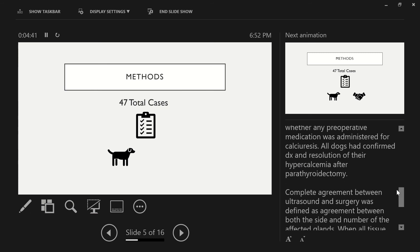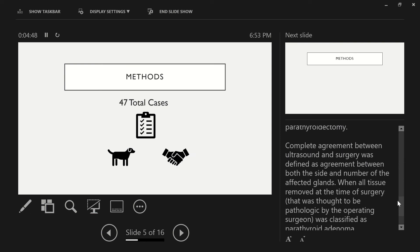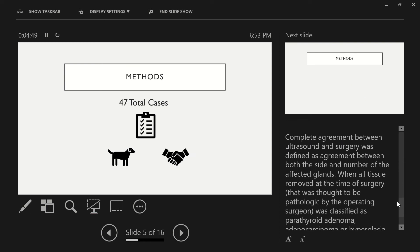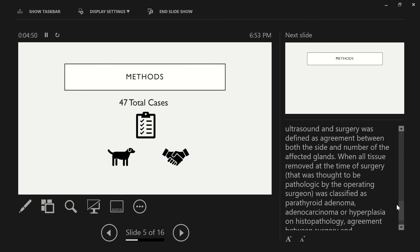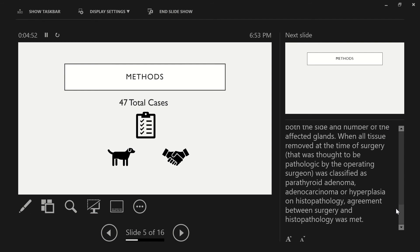All dogs had confirmed diagnosis and resolution of their hypercalcemia after parathyroidectomy. Complete agreement between ultrasound and surgery was defined as agreement between both the side and number of the affected glands. When all tissue removed at the time of surgery that was thought to be pathologic by the operating surgeon was classified as parathyroid adenoma, adenocarcinoma, or hyperplasia on histopathology, agreement between surgery and histopathology was met.